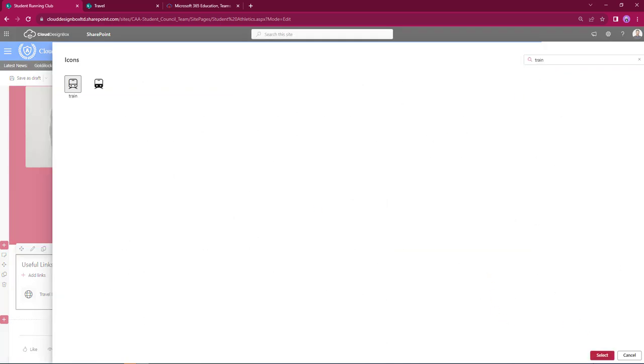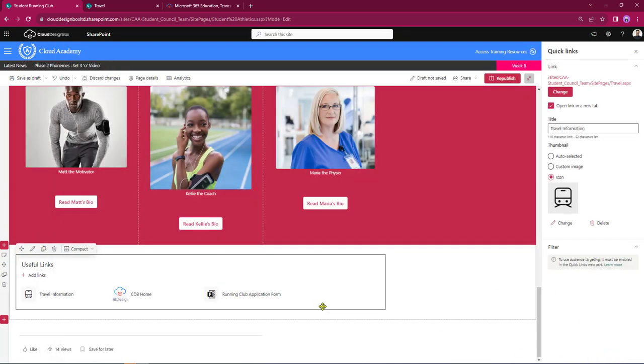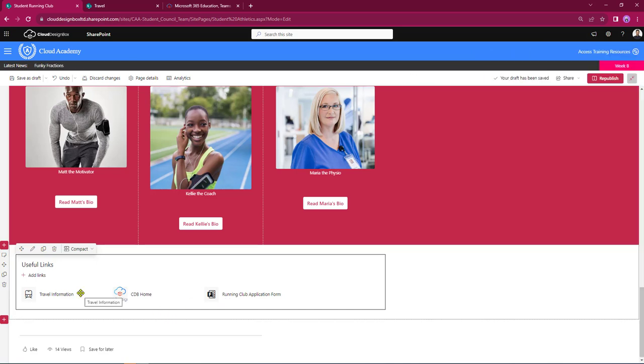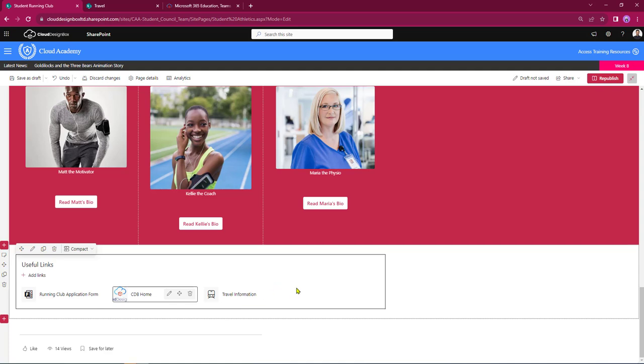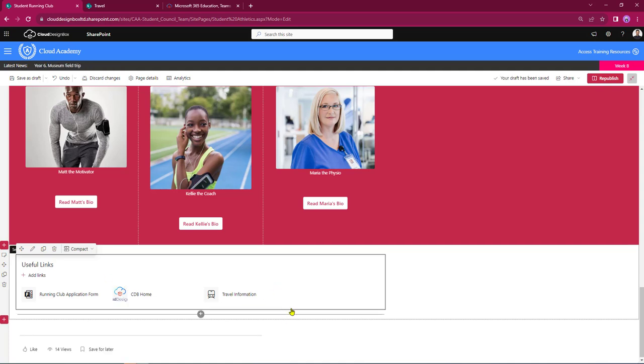So I can alter things around a little bit so I can pick up a link and I can drag and drop it along the page here so I can put the application form first and followed by the home page next.